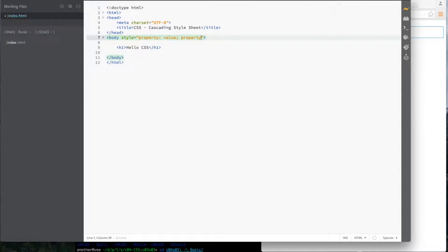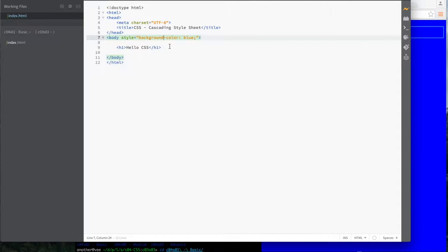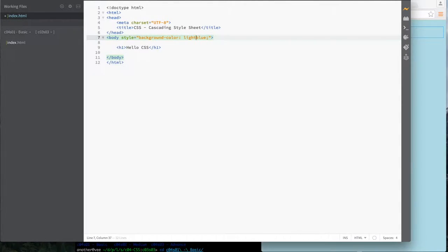So the body element has a property called style, and within that style you can specify several sub-properties. Here's one: background-color. Let's set it to gray, or blue, and add a semicolon. I'll save that and refresh the page. As you can see, the background changed. I can also set it to light blue and you can see the change in the background.